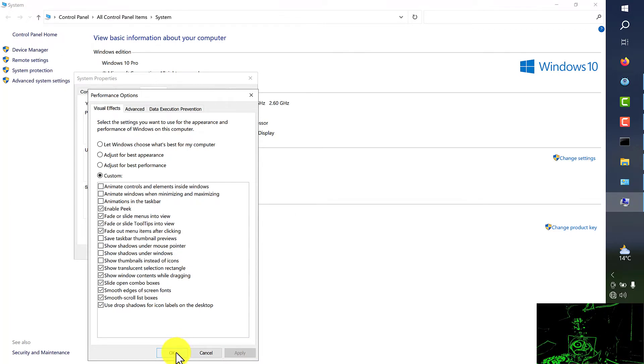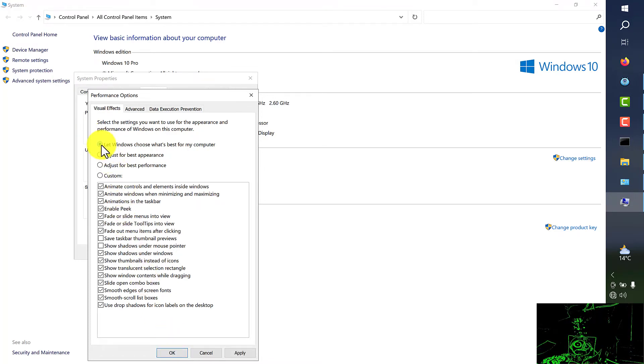In the case if you don't want all that change you have to just choose let Windows choose what's best for my computer and it will go back to the default.